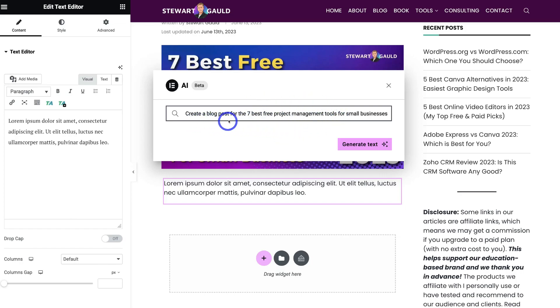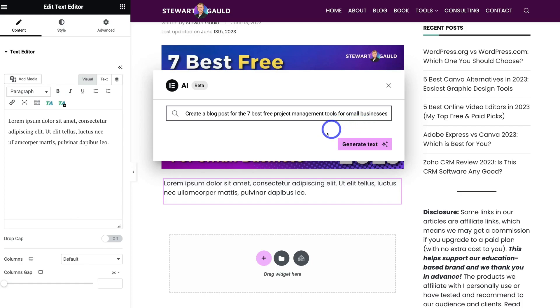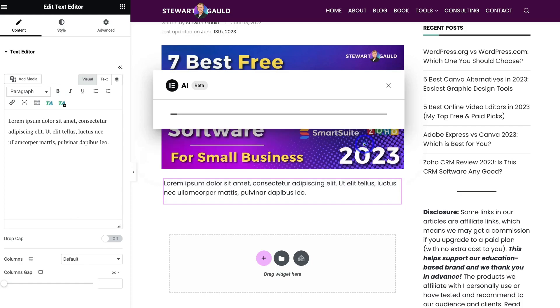So I've added my prompt: 'Create a blog post for the 7 best free project management tools for small businesses.' I want to create an entire post using AI. Once you've added your prompt, simply come down and click on Generate Text.